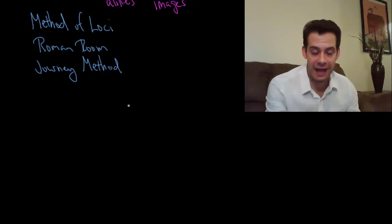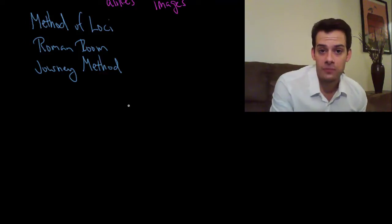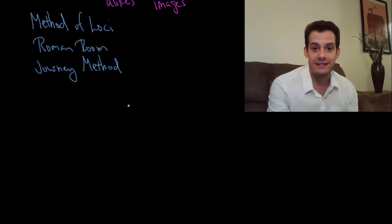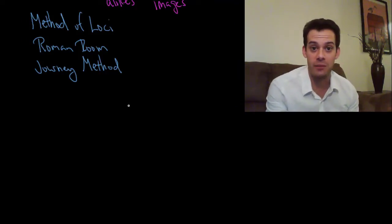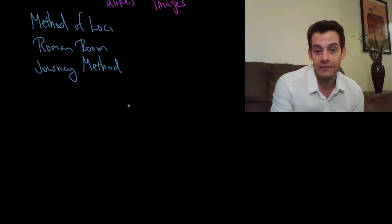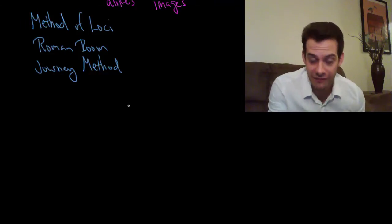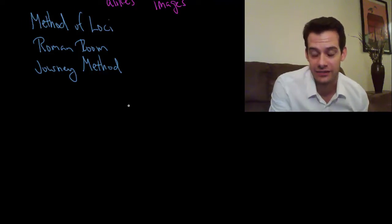He played the absent-minded professor. And so I might imagine Robin Williams sitting at my desk doing experiments with Flubber, right? And that's going to remind me of the absent-minded professor and that's going to remind me of absent-mindedness.